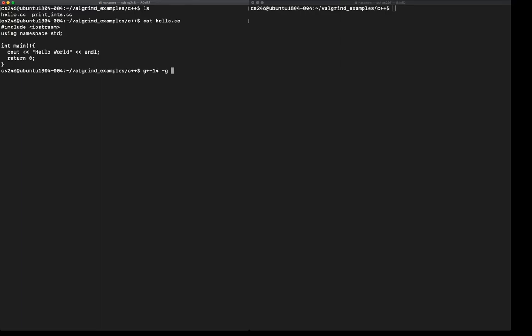That would help both the debugger as well as Valgrind give better messages on what's happening. While this is not important for this particular program because it's so simple, it's best to turn off optimizations. You can do that by saying -O0 to indicate I want zero optimizations, and then give it the name of the program that produces the executable a.out.